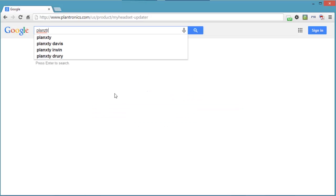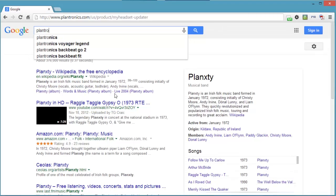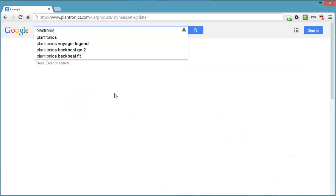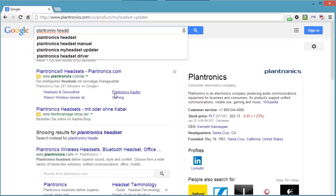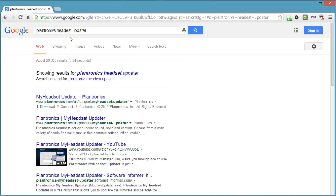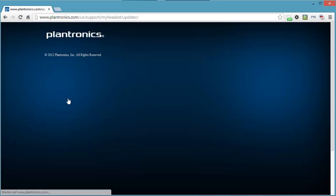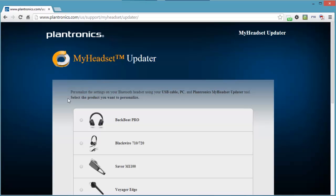just try to type in Plantronics Headset Updater. The first result is Plantronics Headset Updater. Let's click on that and it will take you to this updater application on the web.